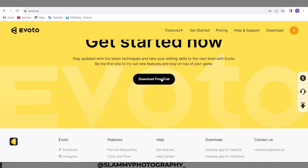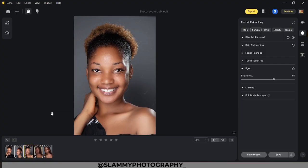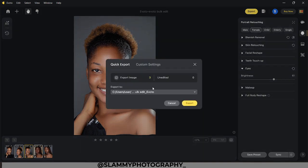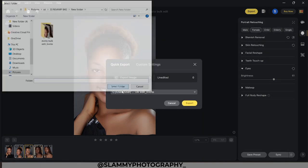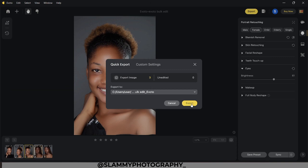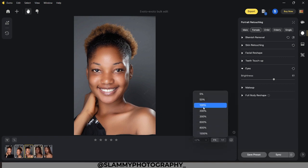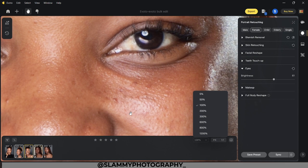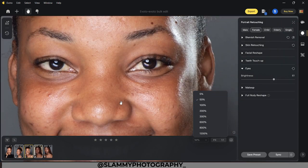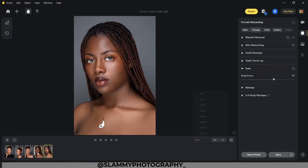You can try out Evoto and leave your feedback in the comments section. When you are done with the whole process, come to export, choose the folder where you want to export your image, and click export. Let's zoom in to see the effect one more time — this is the before and this is the after. This is magical and mind-blowing.